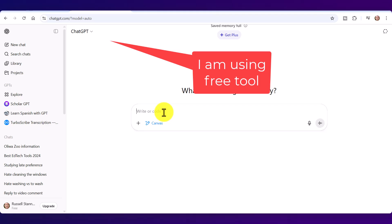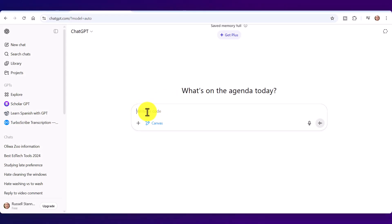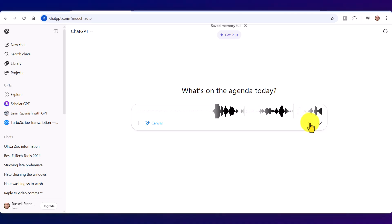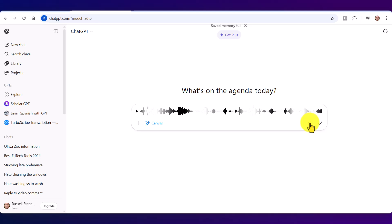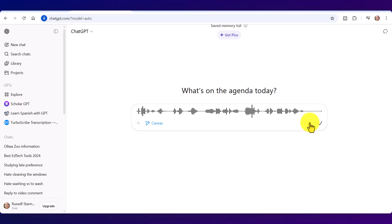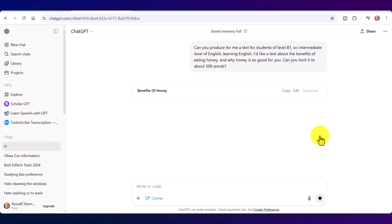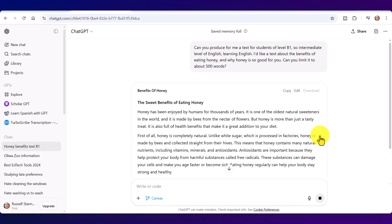Now all you need to do now is start to give the instructions to whatever it is that you want to create. So I'm going to create a reading comprehension or a text first, and then we're going to generate some content underneath it. You can either write your instructions by just clicking here or you can actually these days use audio to give your instruction. So I'm going to dictate, and you should be able to do this in multiple languages. I'm going to speak to it in English, but you should be able to speak it in the other main languages as well. So you can just click here: 'Can you produce for me a text for students of level B1, so intermediate level of English learning English. I'd like a text about the benefits of eating honey and why honey is so good for you. Can you limit it to about 500 words.'